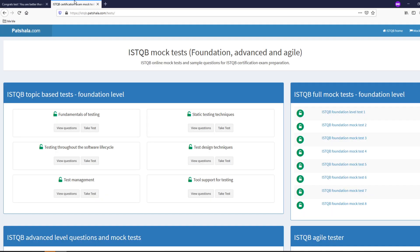With that being said let's move on to site number two. This site is from someone patshala.com and here the information is also and the testing is also structured on three different layers: fundamental of testing, testing through the software lifecycle and test management.